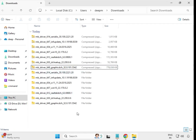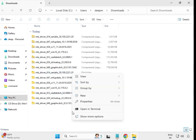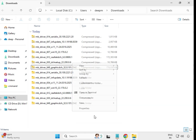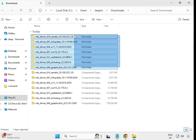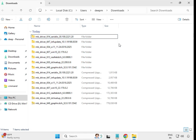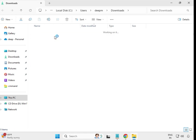Once extraction is done and closed, right-click on the desktop and select Refresh. You will now see the actual extracted driver folders. Open the first one.